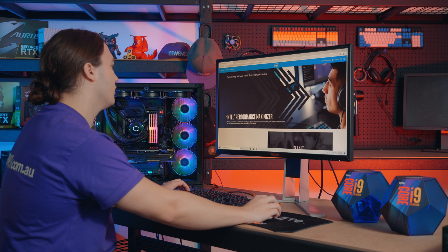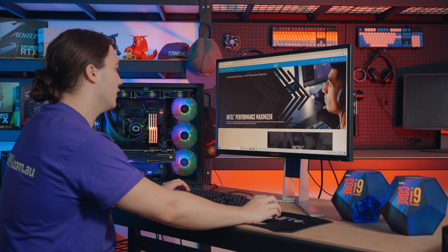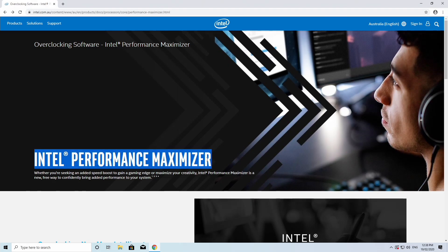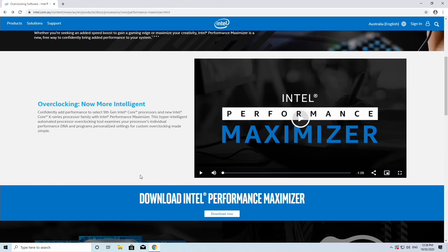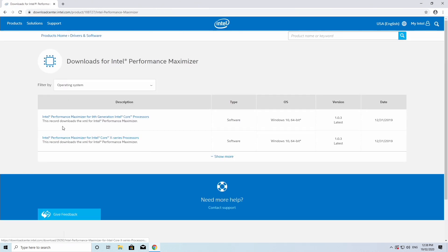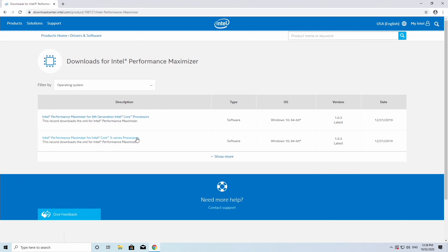We want to download the Intel Performance Maximizer from Intel's official website. You can check the description below on this video for a link. Once you get to this screen, you have to pick either 9th Gen or Core X series.